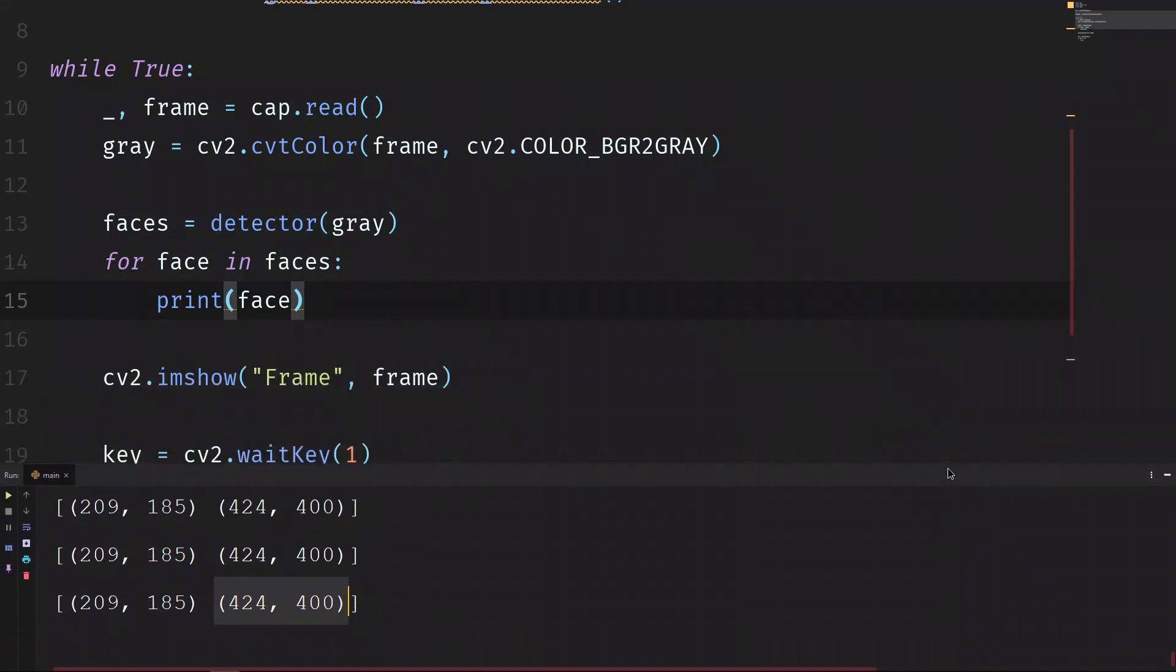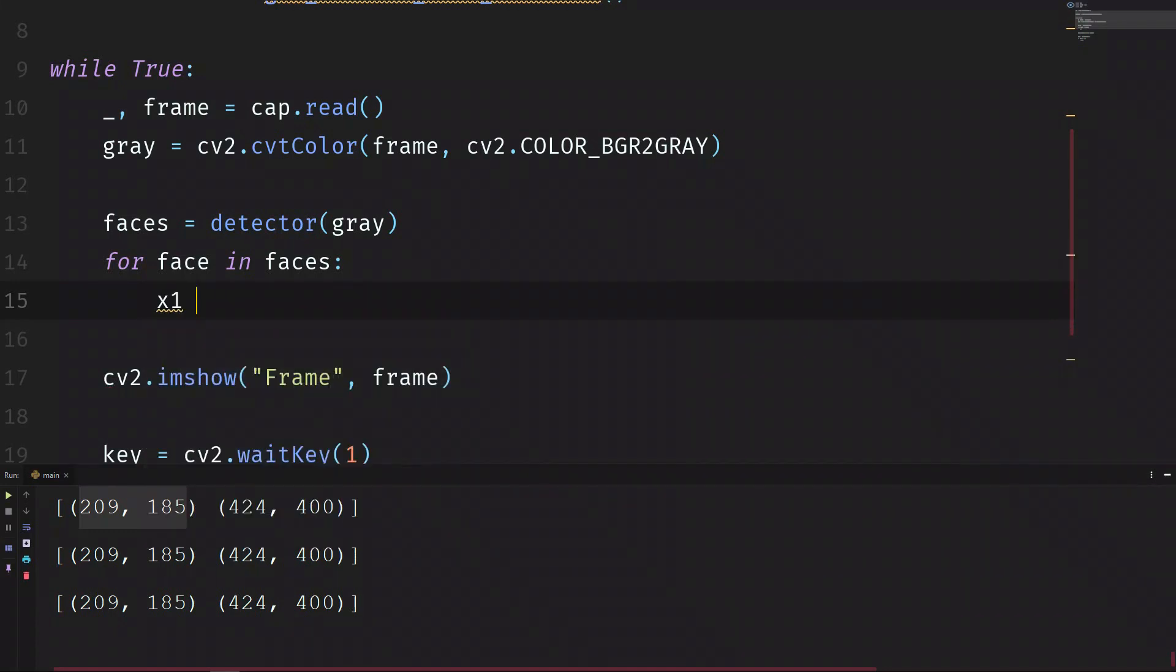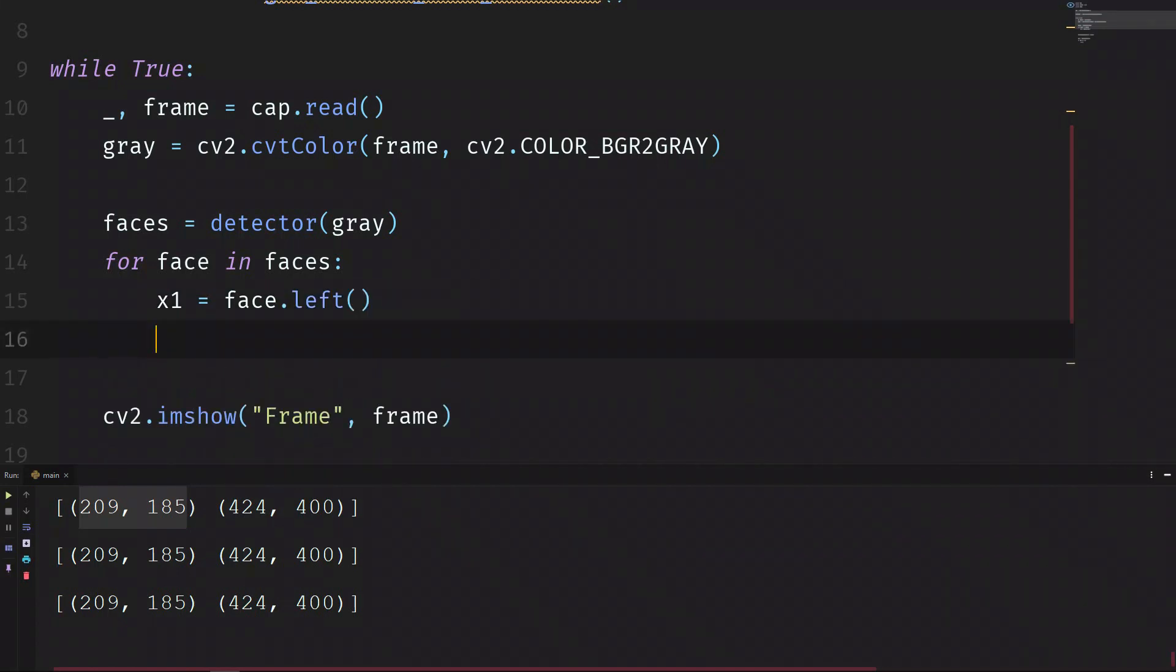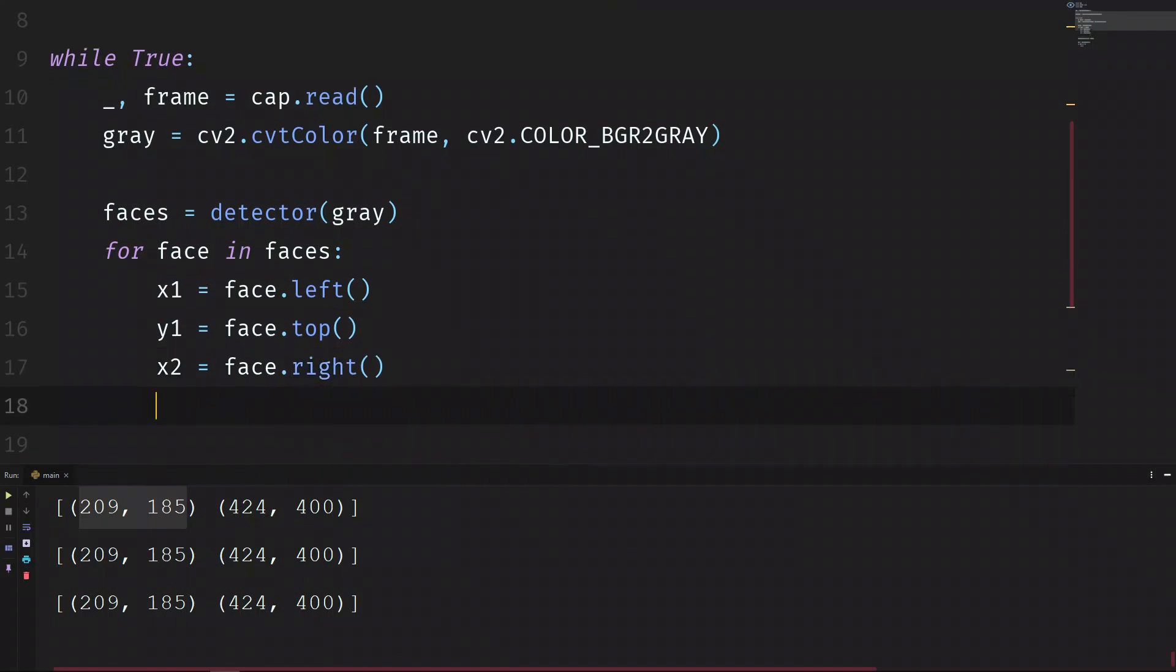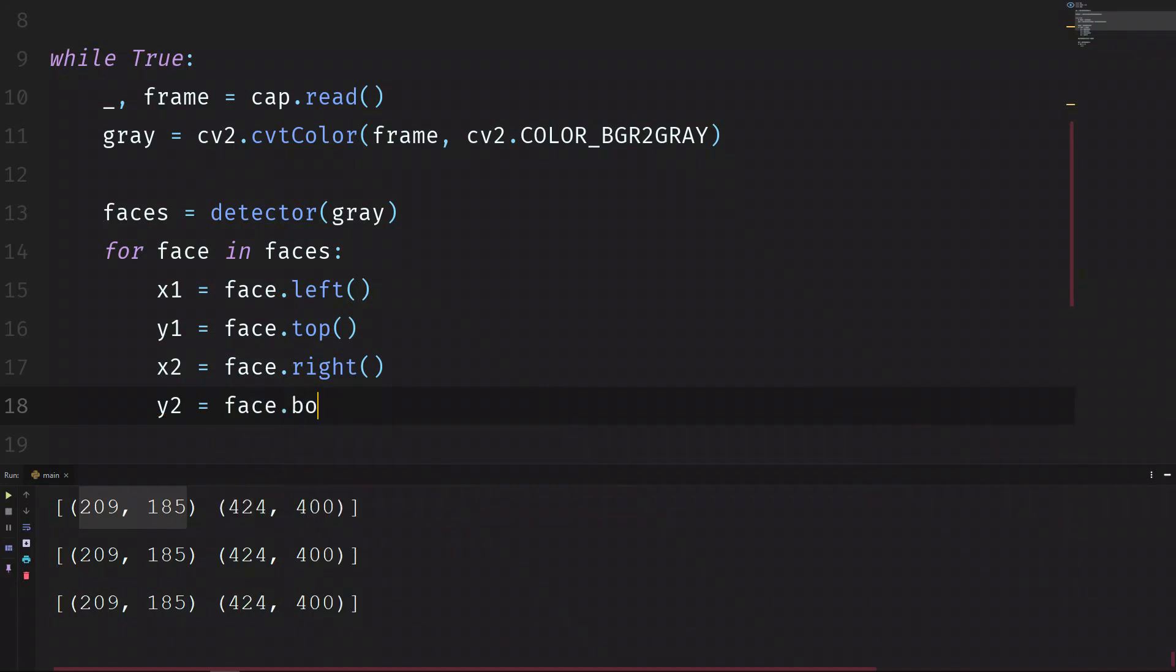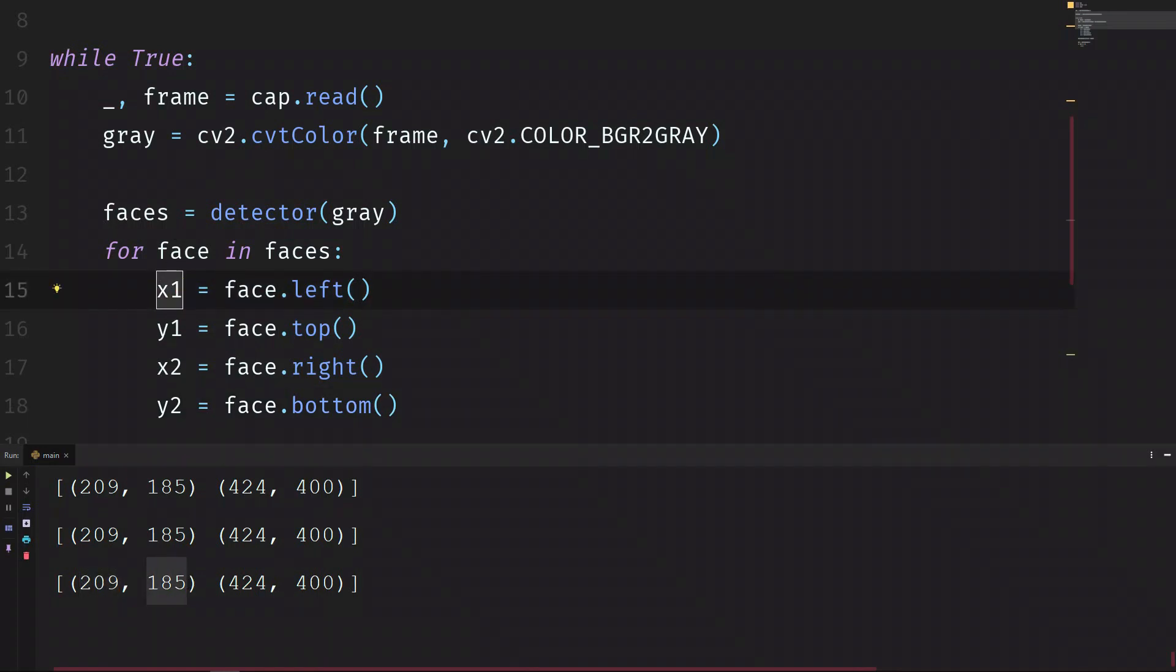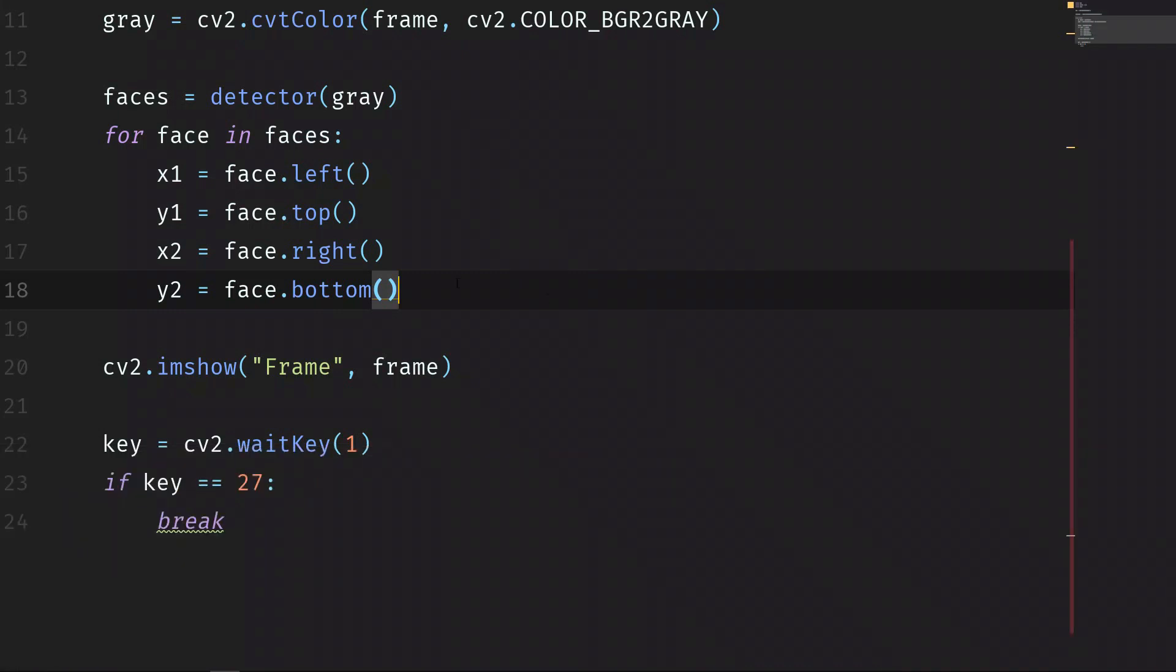So let's now draw a rectangle. First we extract these points and the method to extract the points is this one. As it is an object we call it this way. So the left point: x1 equals face.left, y1 equals face.top. And now the right bottom point: x2 is face.right, and y2 equals face.bottom. So we're extracting these specific numbers just this way. So the x1 will be this one, y1 this one 185, x2 will be this 404, and y2 this one 400.